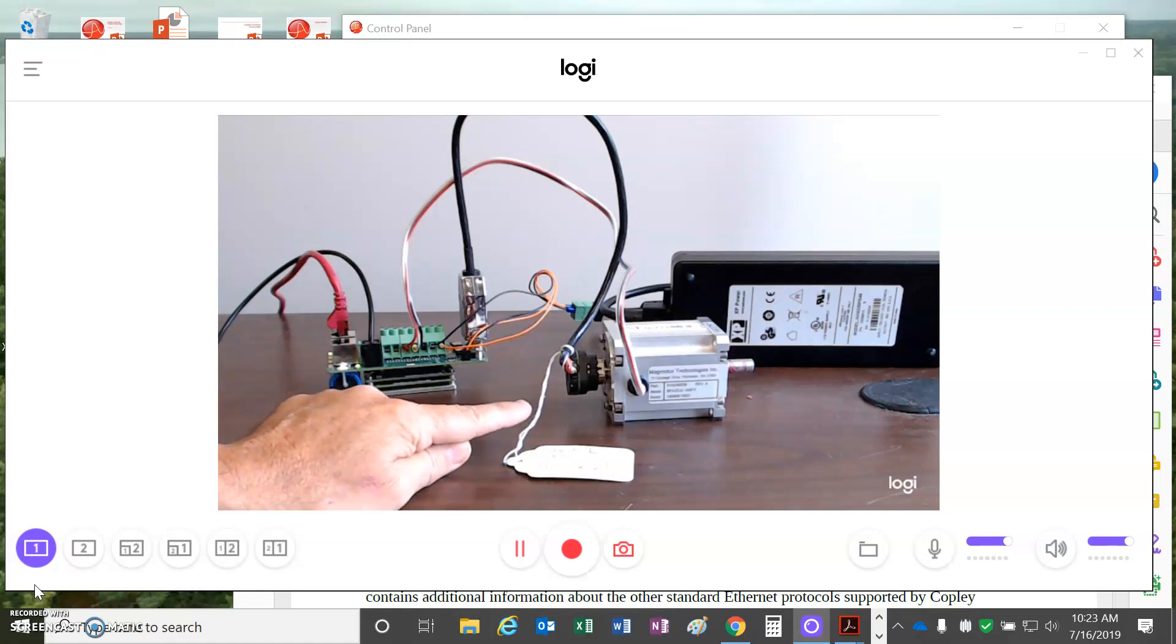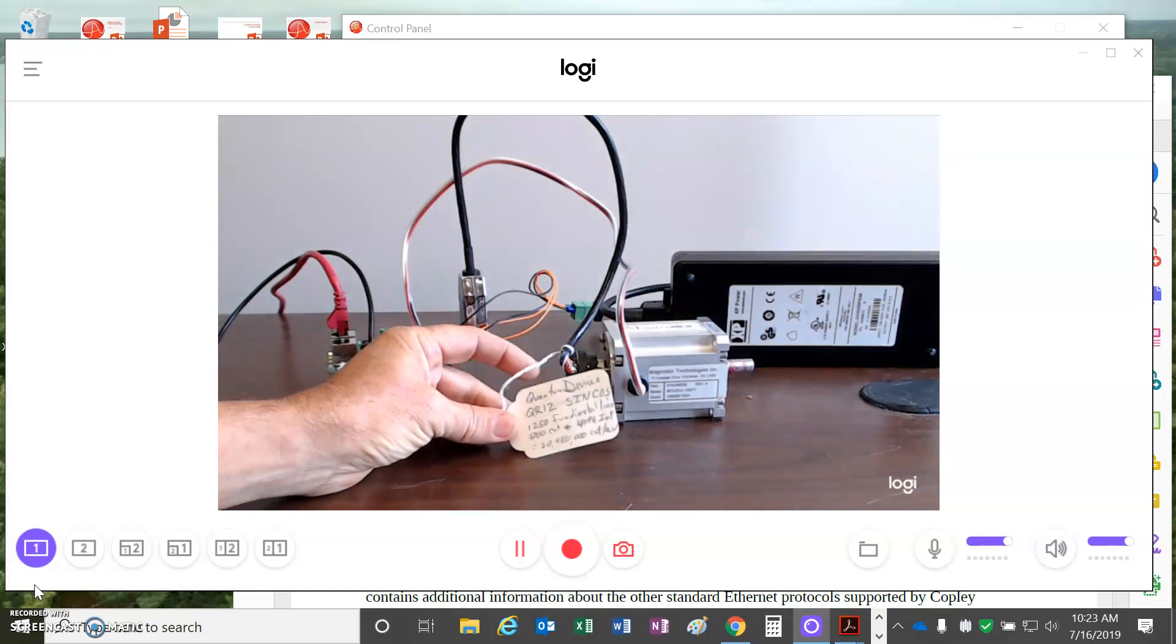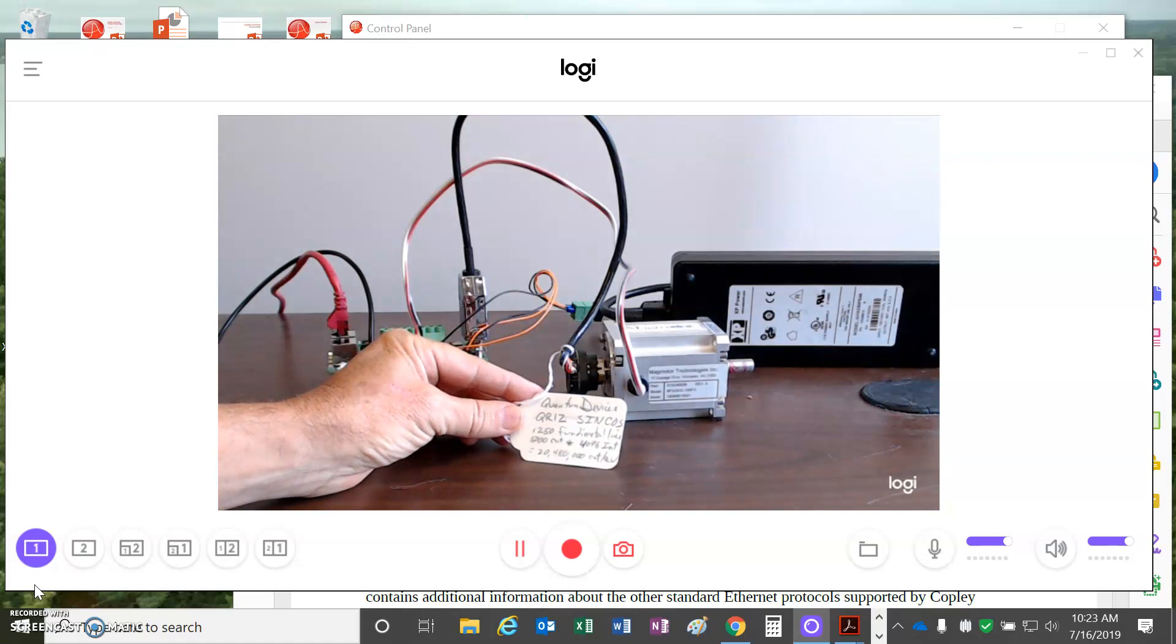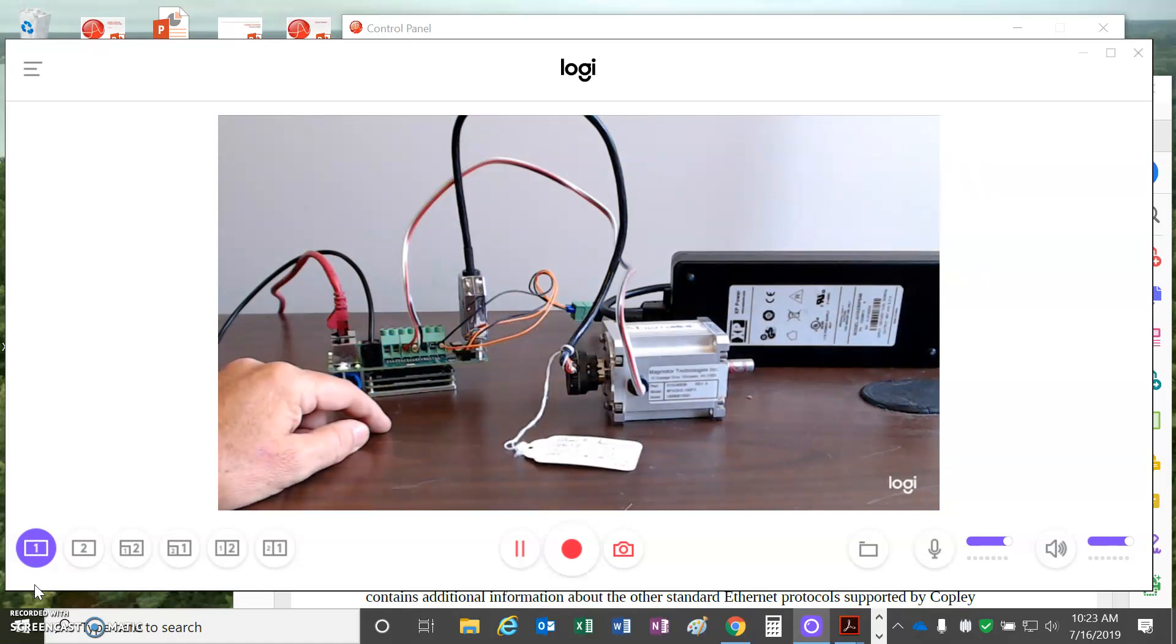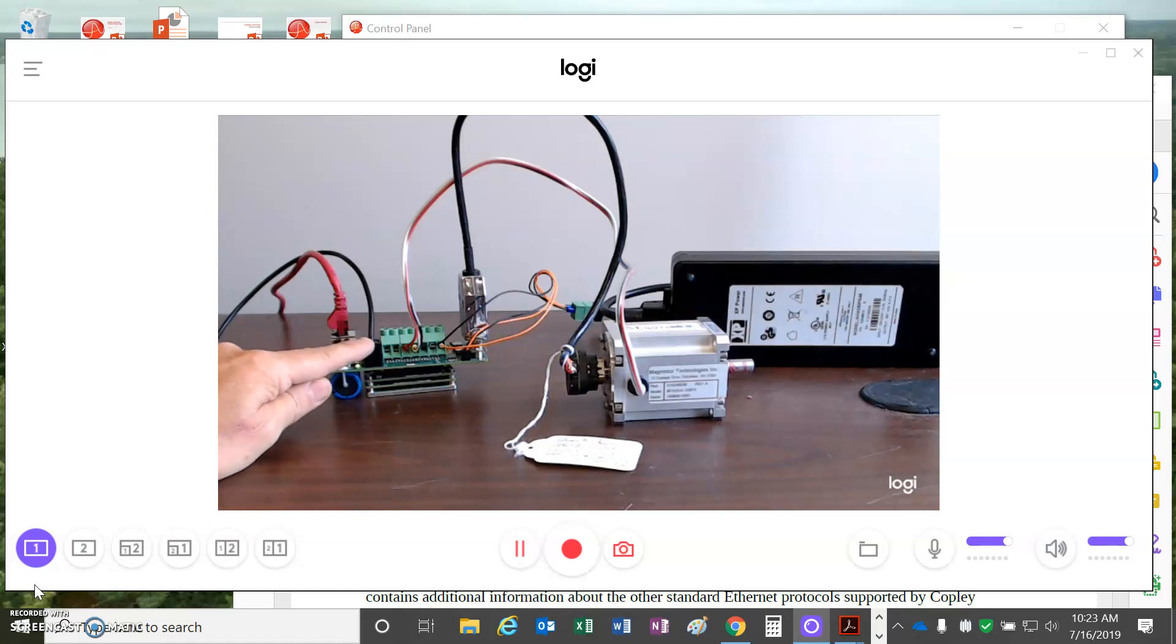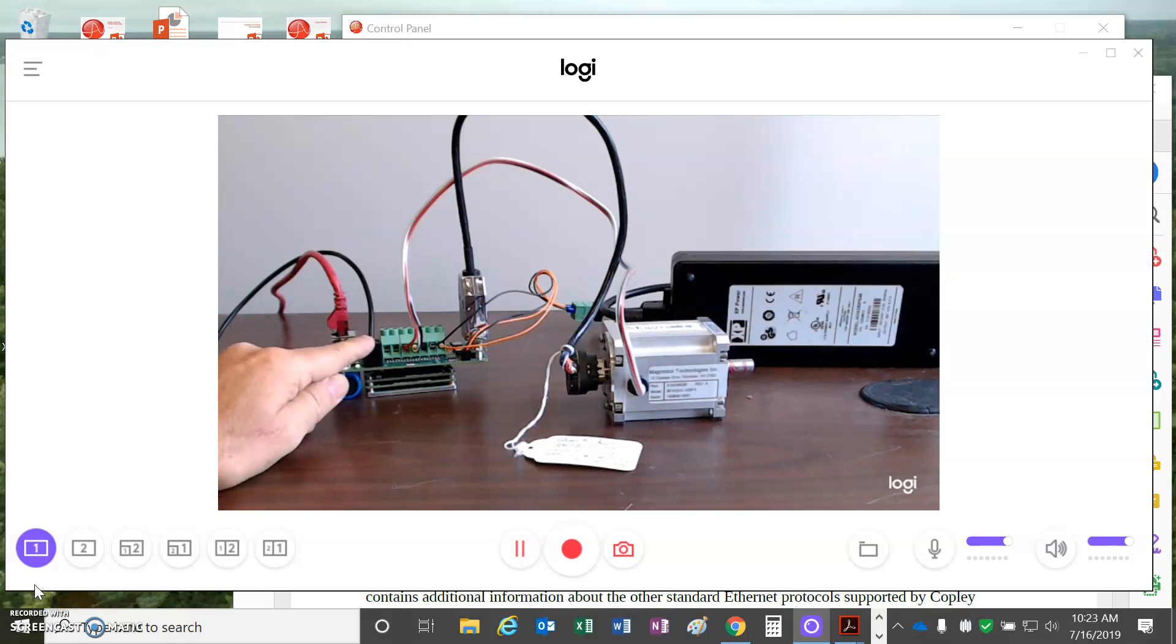It's running a KDMAG motor with sine cosine. I've got 20 million counts per rev with 4096 interpolation.